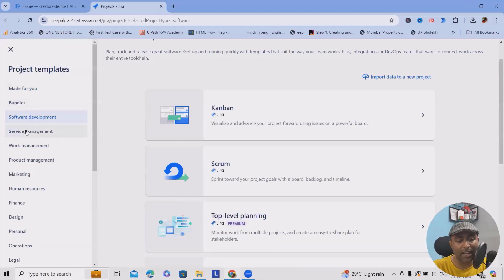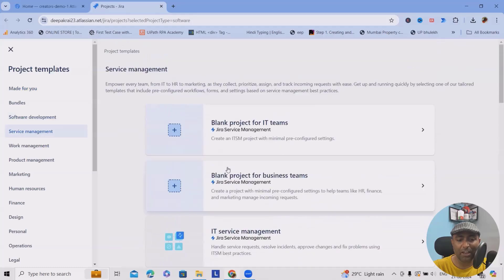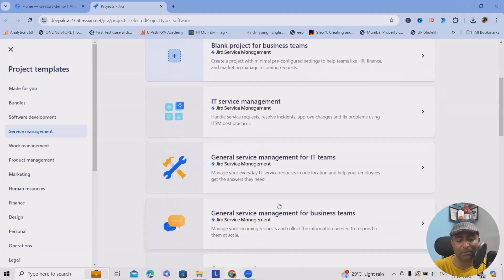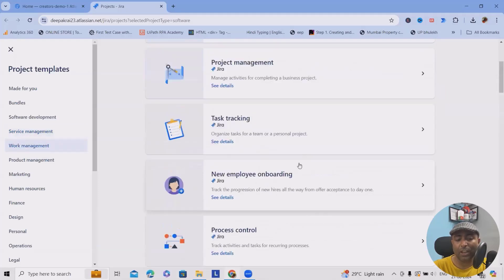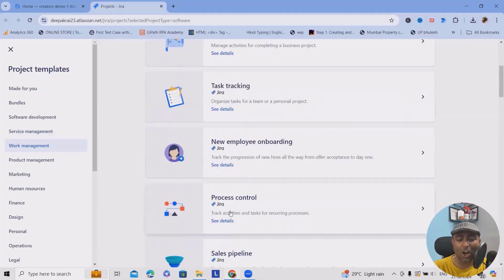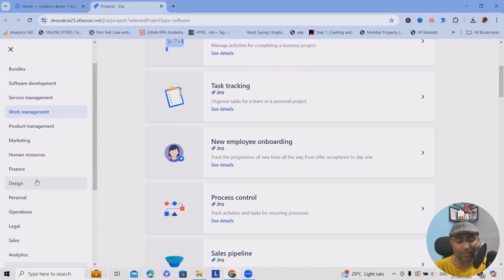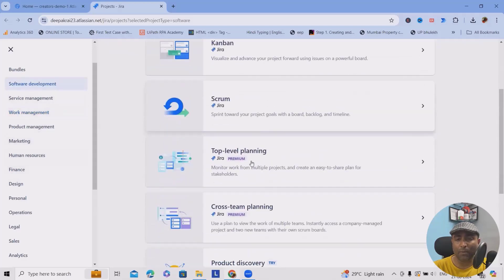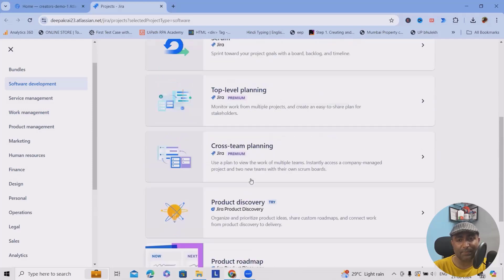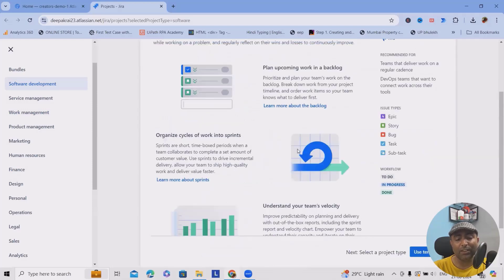If you're working in service management, you can create blank projects for IT teams, blank projects for business teams, IT service management, general service management, and more. If you're working in task tracking, project management tracking, or new employee onboarding, you can use these templates too. There are plenty of templates divided into several folders. I'll proceed with the Scrum board for agile project management.